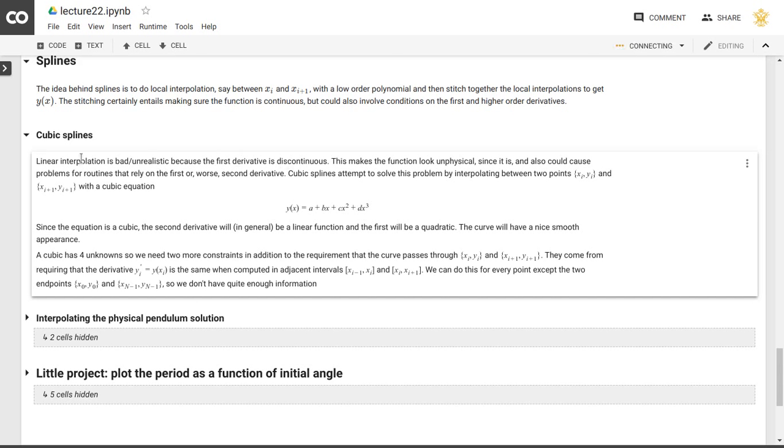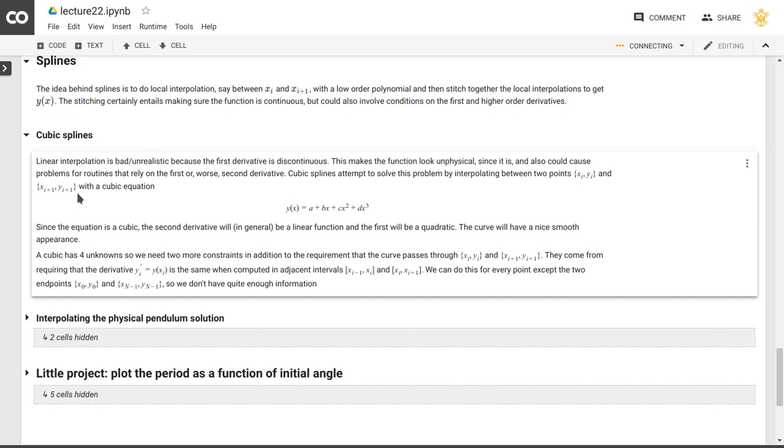Now we have, in this polynomial, in this third order polynomial cubic equation, we have four unknowns, so in addition to our two equations for yi and yi plus 1, which is because of the requirement that the function has to go through those points, there's two more constraints that we can impose.